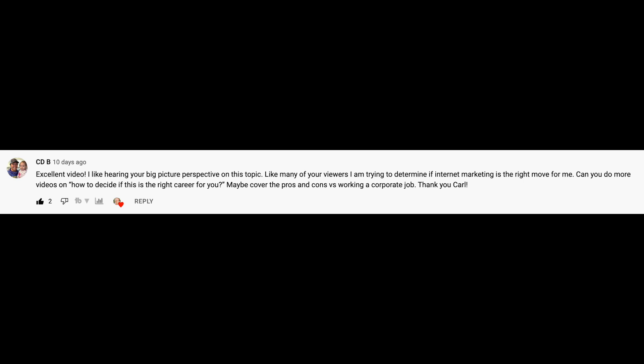I've been noting them down on my phone so please excuse me if I keep looking at my phone and I will read some of the names. Some of the names I can't pronounce so I won't read those ones because I don't want to look a fool. But the first one is from CDB, I can read that one. And she says, excellent video. I like hearing the bigger picture perspective on topics. Like many of your viewers, I'm trying to determine if affiliate marketing is right for me. Can you do a video on how to decide if it's the right career for you? Maybe cover the pros and cons versus a corporate job.